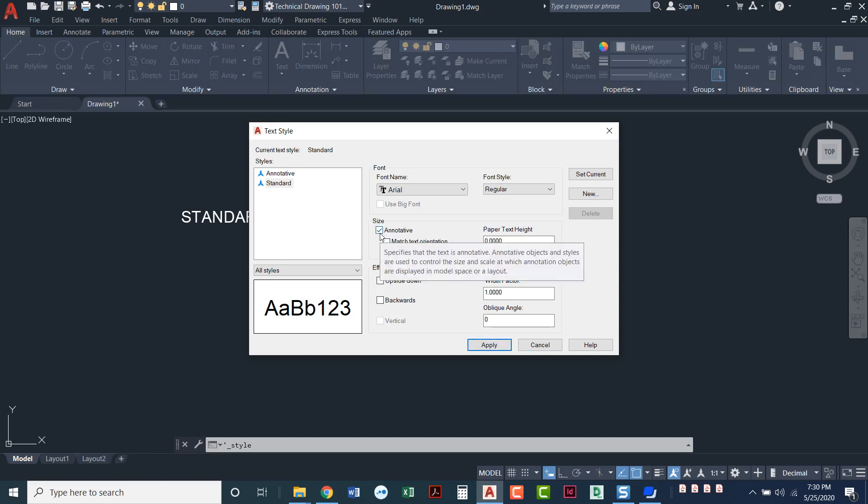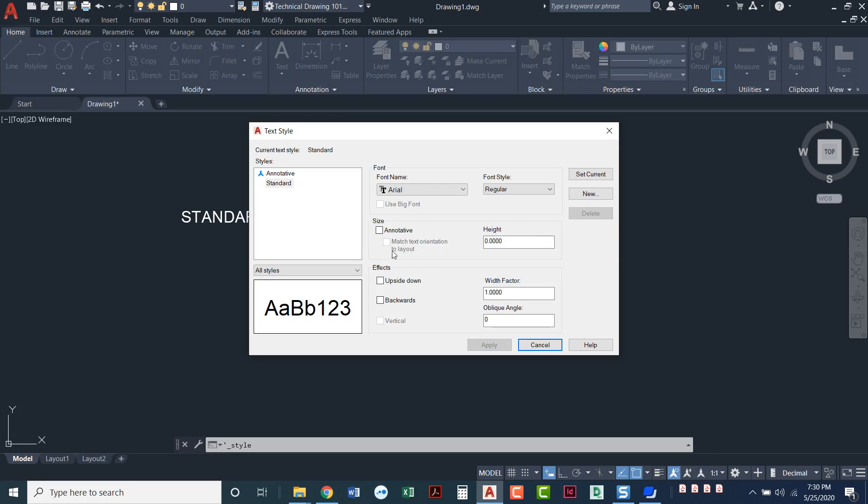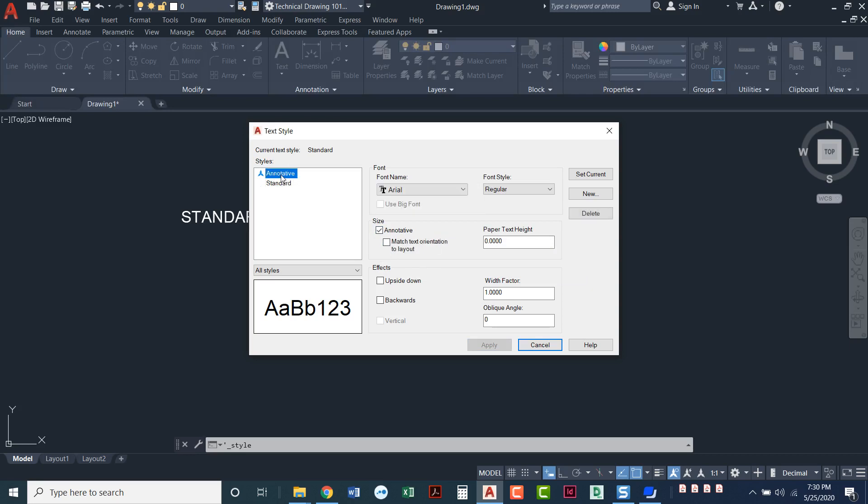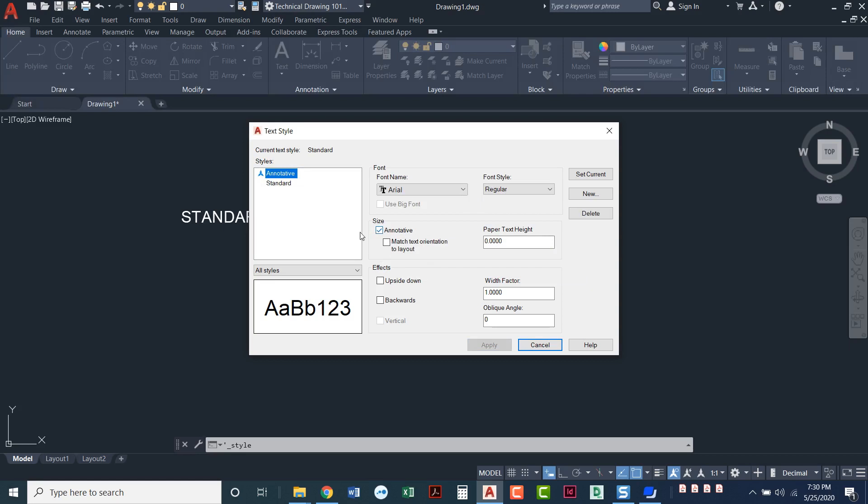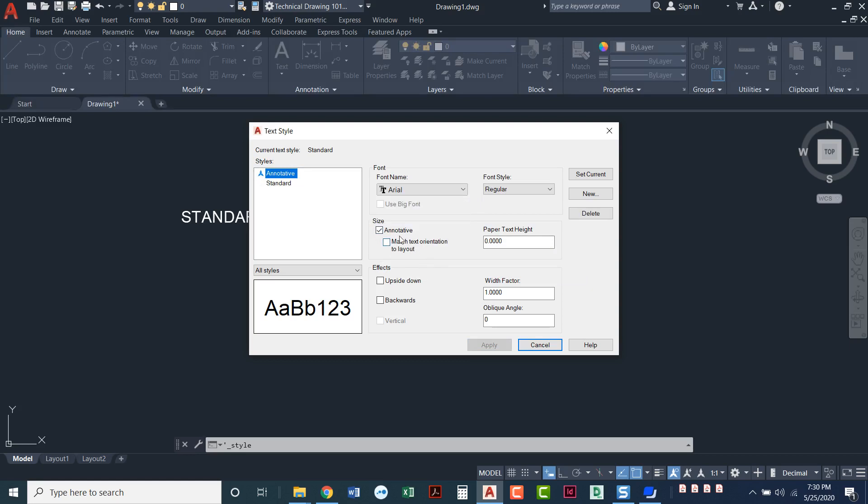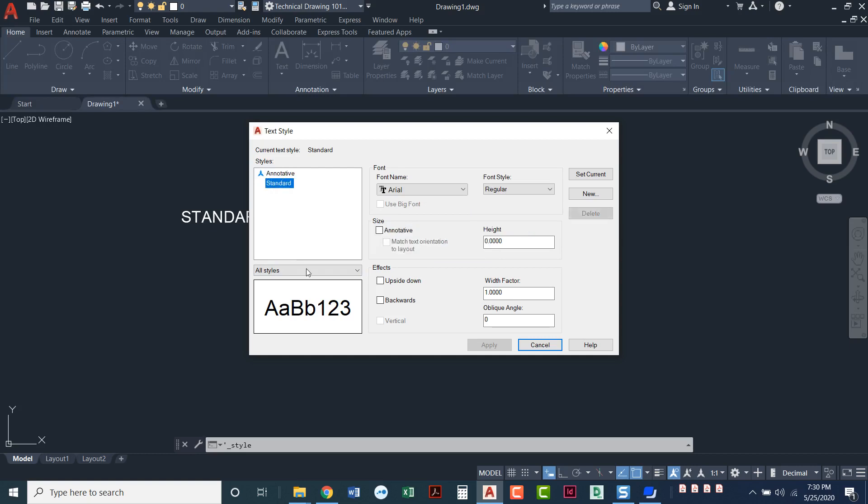So annotative, that's a little bit more advanced than we're going to learn in this class. So we'll just leave that unchecked. But if you notice the default one up here, annotative has the symbol next to it. The little blue symbol looks like the end of a scale. And the only difference between standard and annotative is it has the word annotative checked. We'll just skip over annotative because that is definitely more advanced.